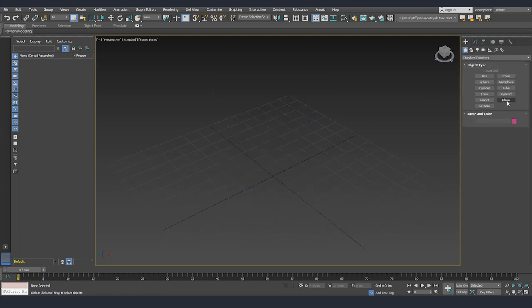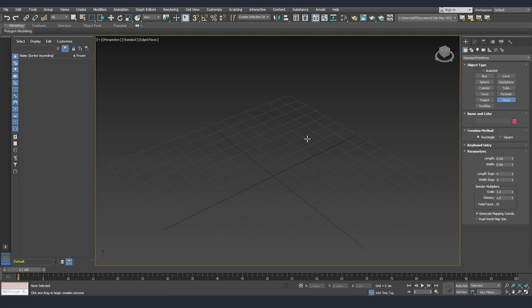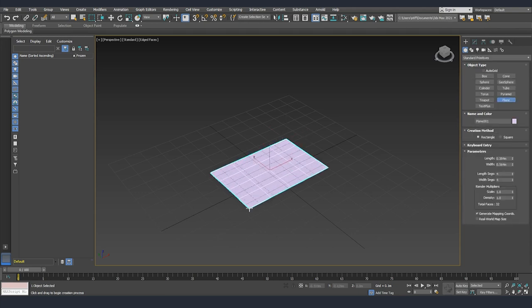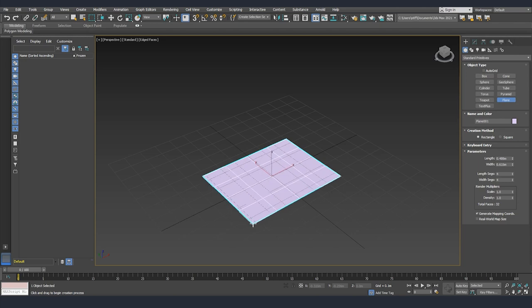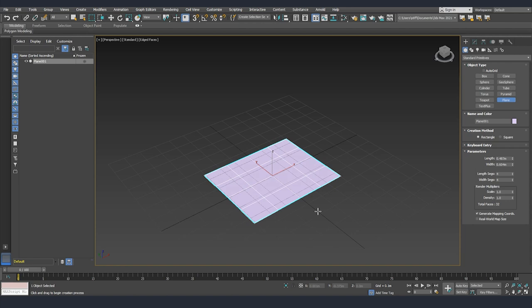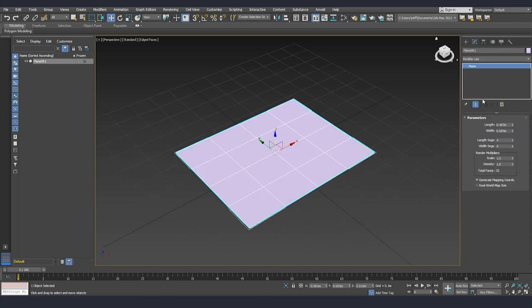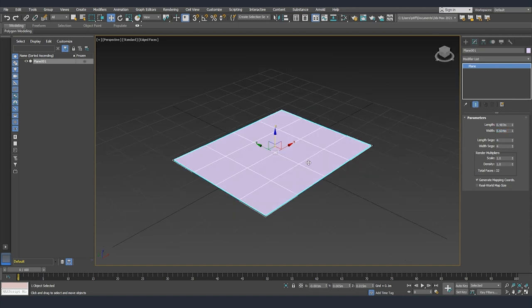The last primitive that we are going to check is going to be our plane. This is something that we are going to use very often because it's very easy to start modeling a lot of different objects from a plane. If we go to modify we can see that we have length and width, and after that we have a number of segments.